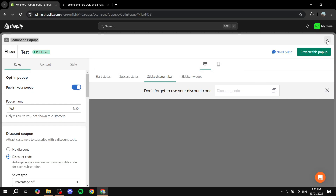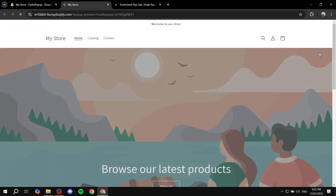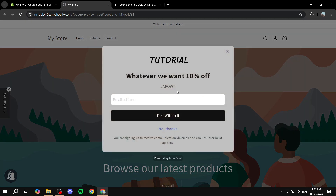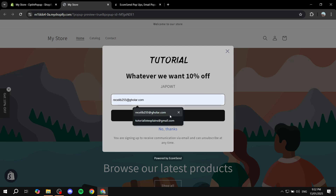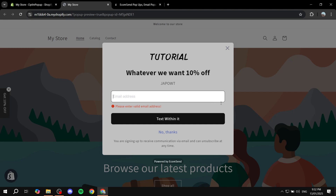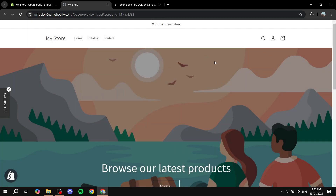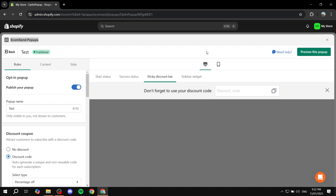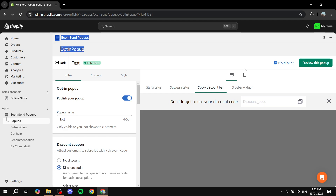Now you're pretty much good to go. This pop-up should be available on your site and people will be able to see it right away. They will be able to add their email address and click the confirm button, and they will actually get the discount. This is one type of pop-up — you also have the spin wheel type, which has similar content and rules but its own style. Hopefully you found this video informative. Thanks for watching.